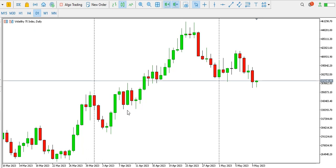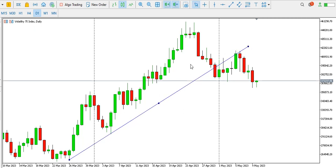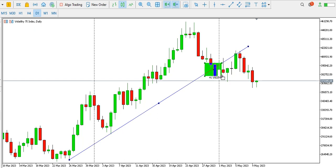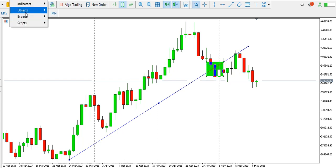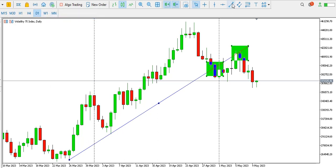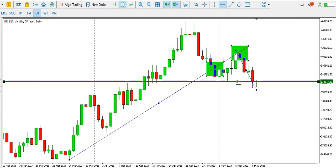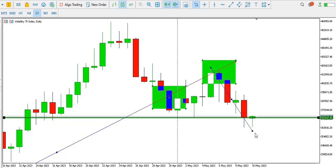I'm on the daily time frame and I can see that the price of Volatility 75 index rose to an extent, and then we have a break of the ascending trend line around here. We have this break of trend line, and then we now have a retest of the trend line around here, and price is now dropping. We have a break of structure around here and price is dropping, so after the break of structure we expect price to continue to drop.